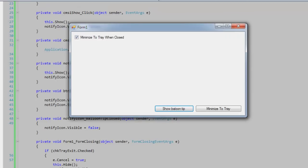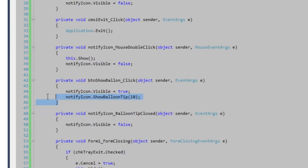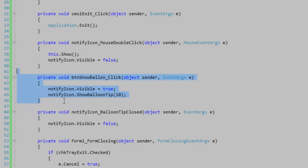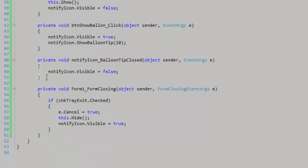you first have to show the notify icon. In the show balloon click event, I'm first showing the notify icon, and then I'm showing the balloon tip for 10 seconds. I registered to the